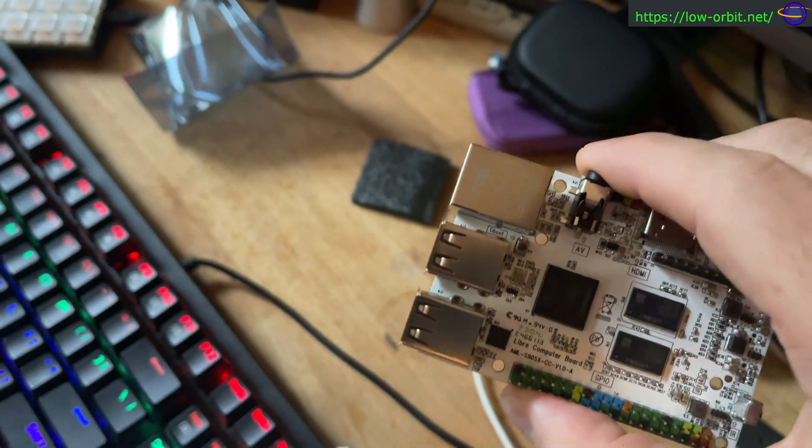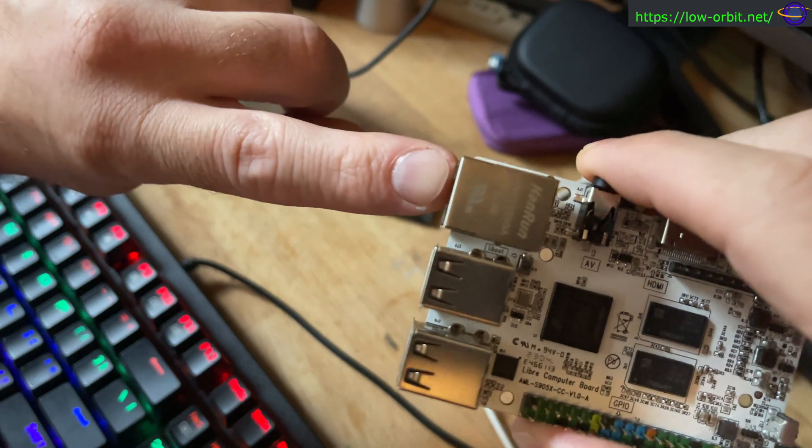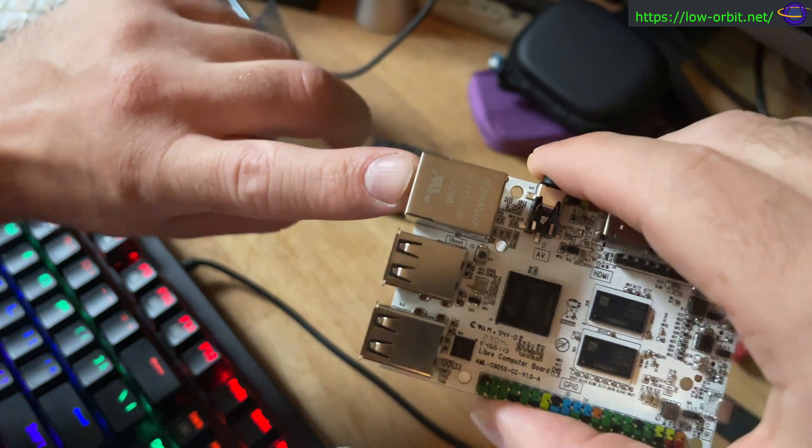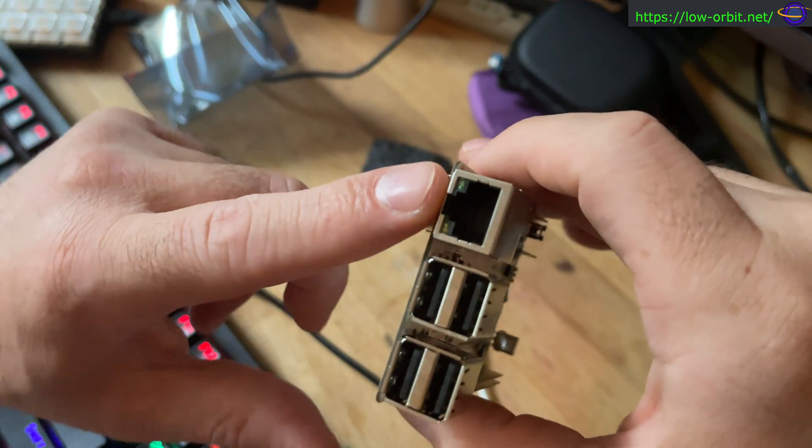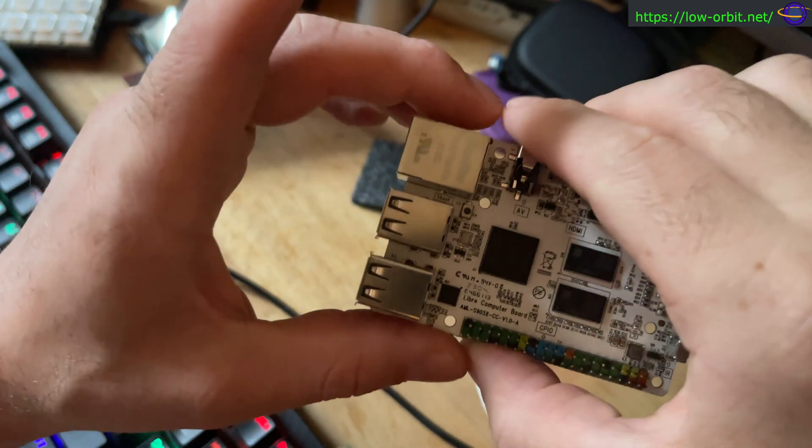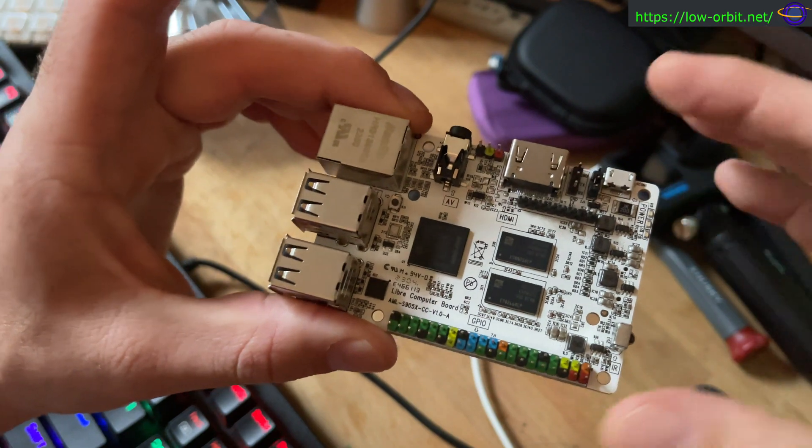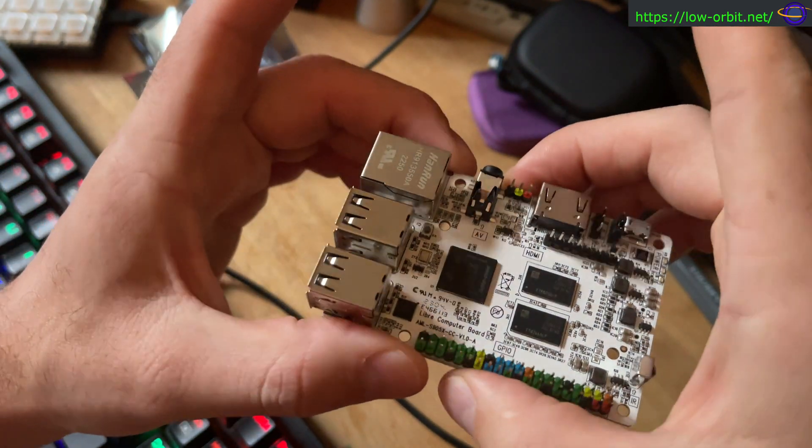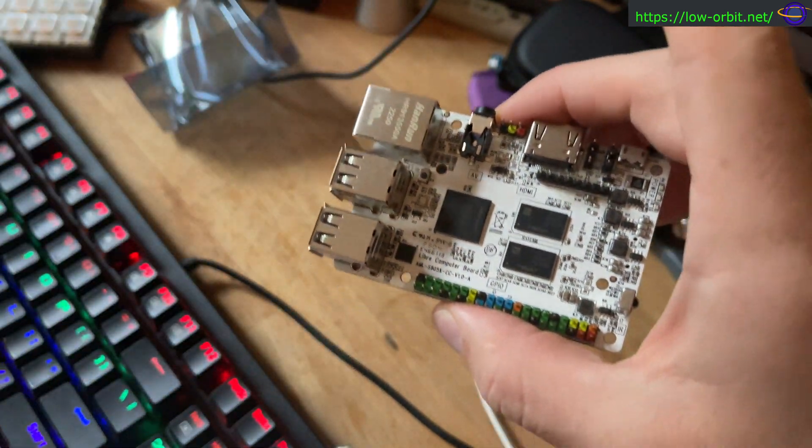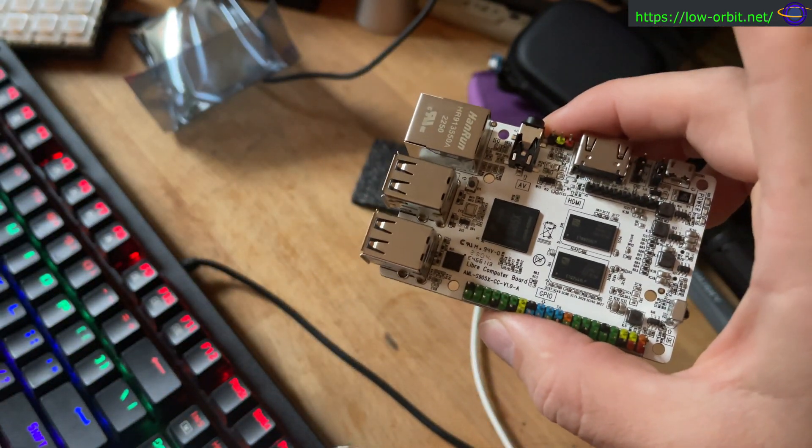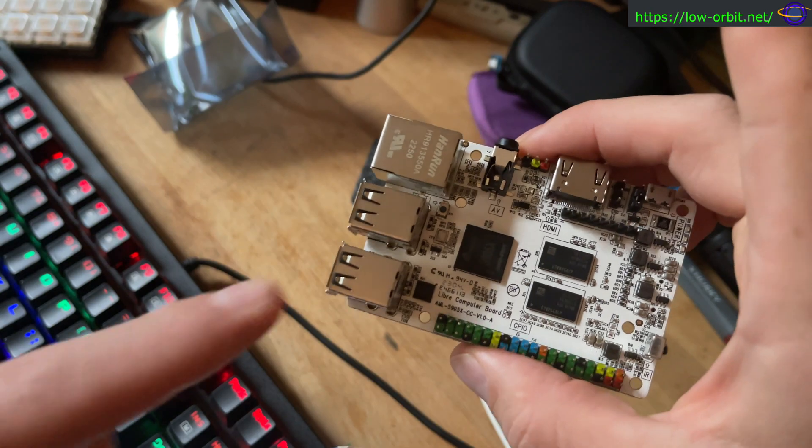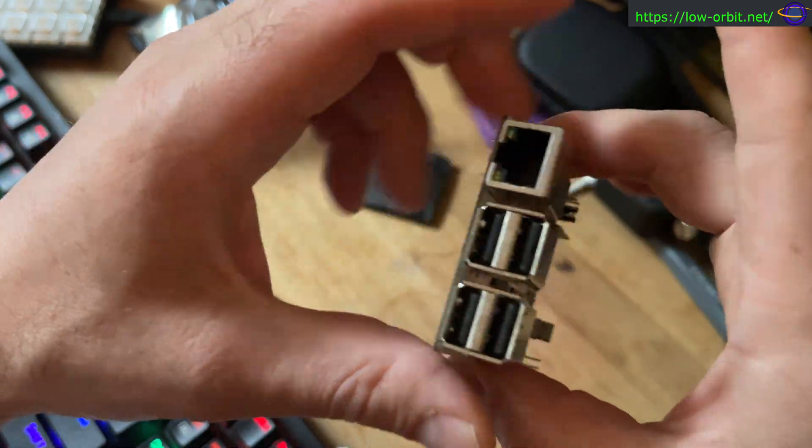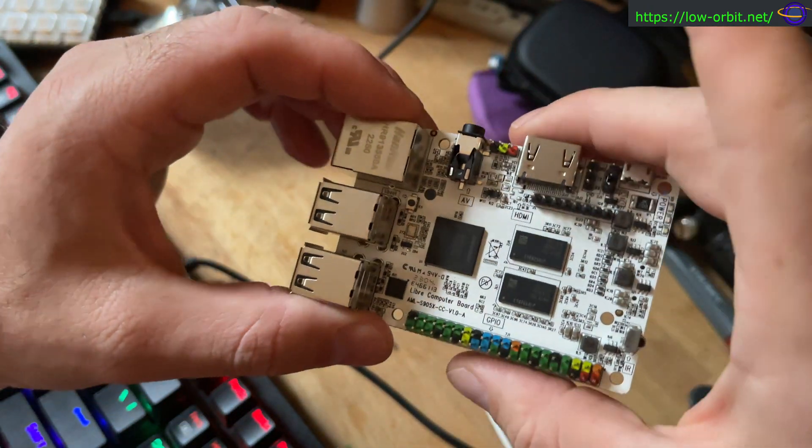And we have 100 megabit fast Ethernet. So kind of disappointing that it's not gigabit Ethernet, but it is kind of a low-spec system, and it's pretty affordable. So it's acceptable. But if you want faster Ethernet, then you might want to pick a different SBC.